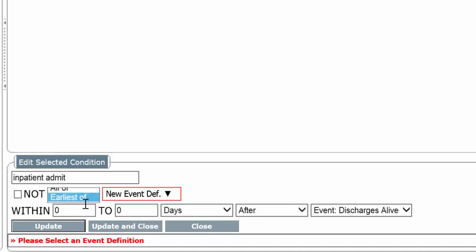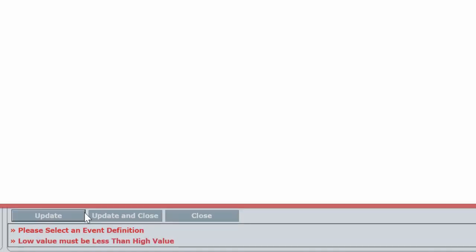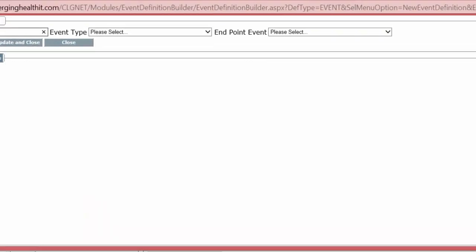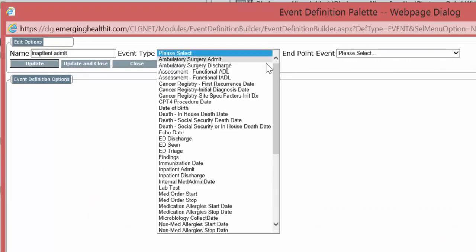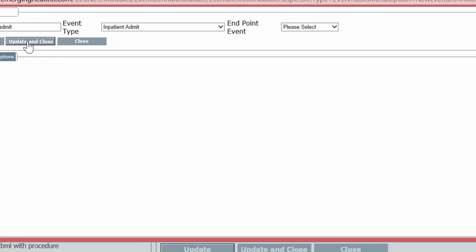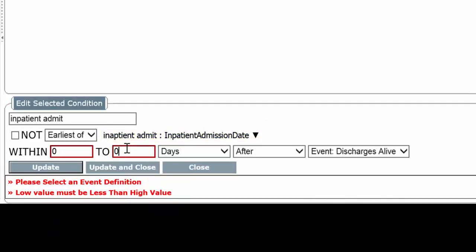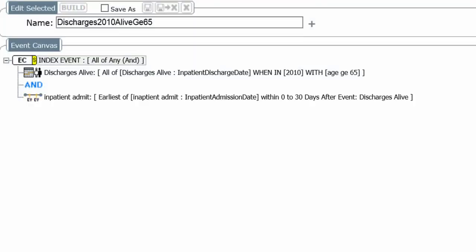This time we want the earliest. New event definition. Inpatient admit. Zero to 30 days after the discharge. Update and close.